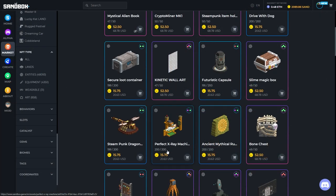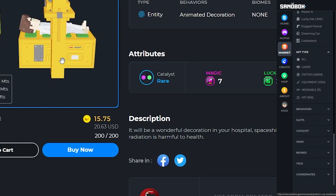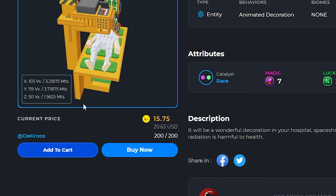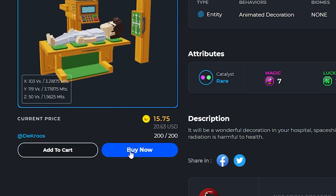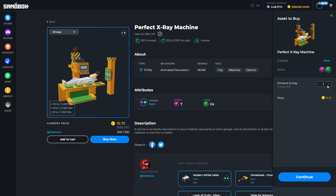When you find an asset you like, the price is shown at the bottom in both Sand and dollar value. You can click on the asset and you can either add to cart and continue shopping or you can click buy now.